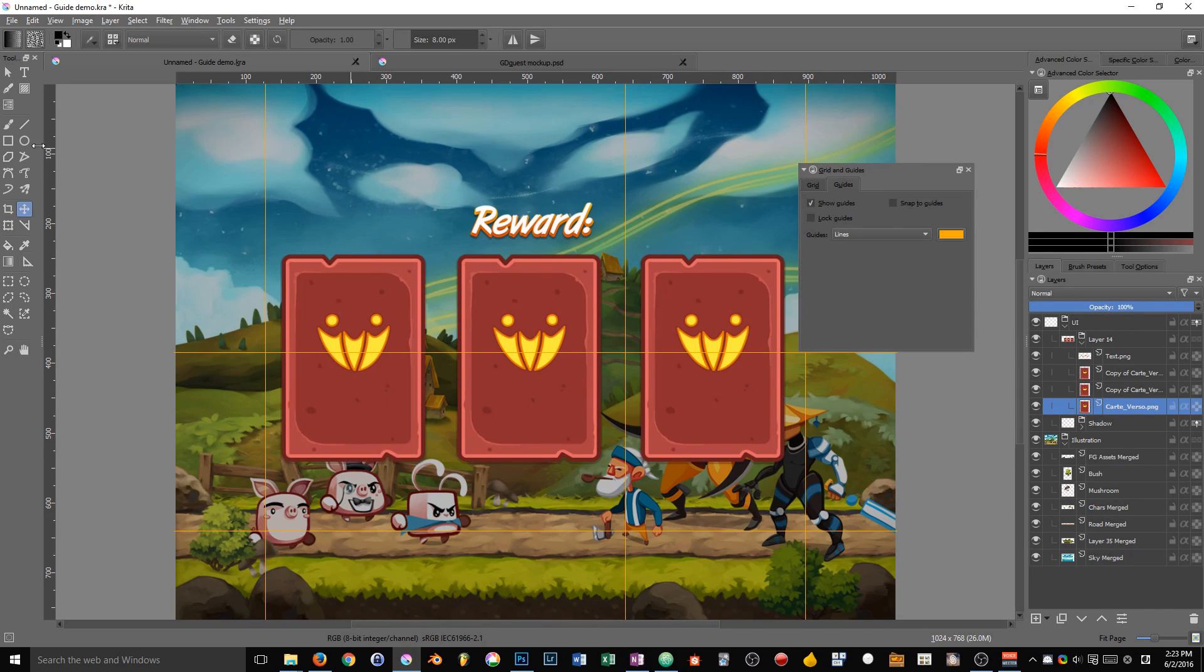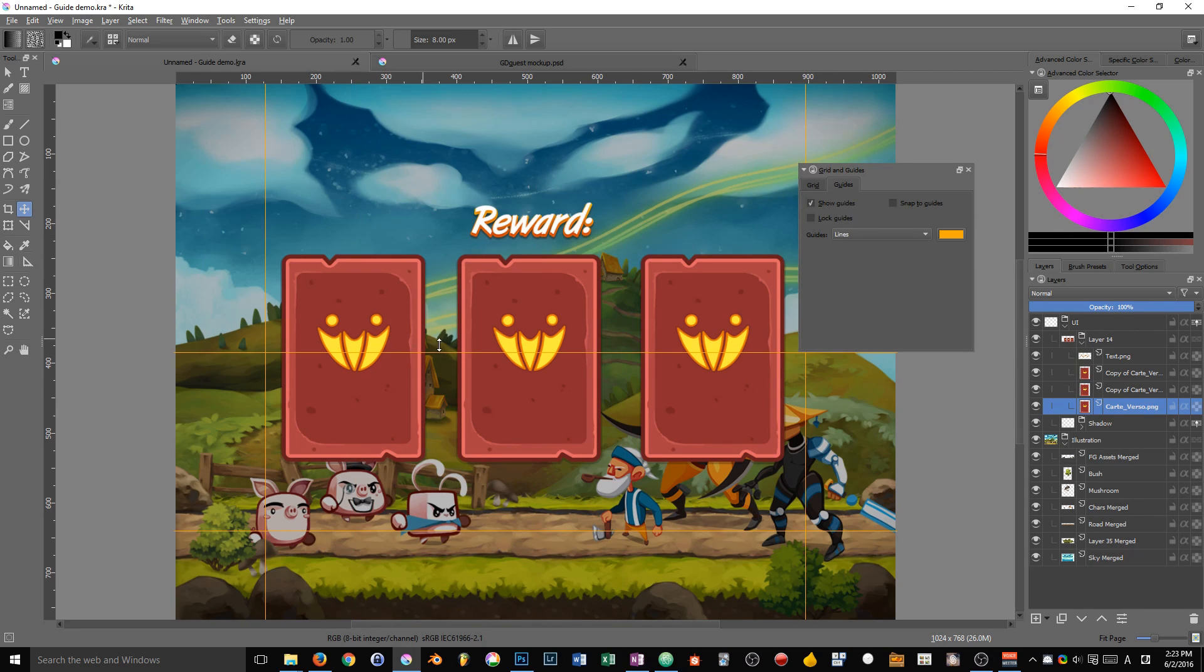So that's it for the guides demo. We are going to jump on to the next video where we will talk about combining grid, guides and snapping together.